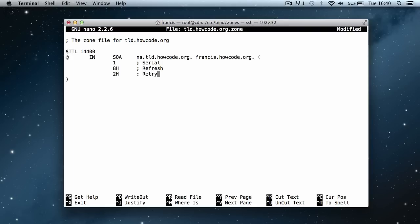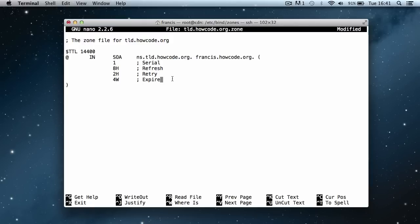Then I put retry, set to 2 hours — if someone tries to connect to your domain and it fails, it will wait 2 hours before trying to get an updated zone file from the DNS server. Then expire, set to 4 weeks, which means the DNS server will cache the zone file for 4 weeks before it's forced to fetch the most updated version. Finally, I put 1d for the minimum TTL, which is the minimum time to live for our domain.